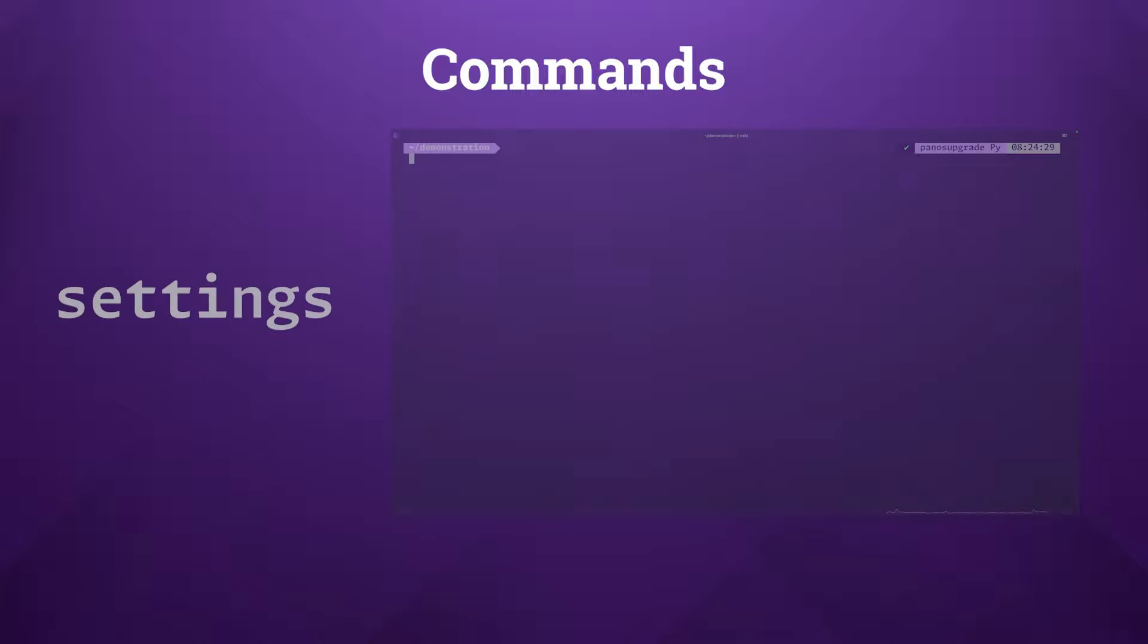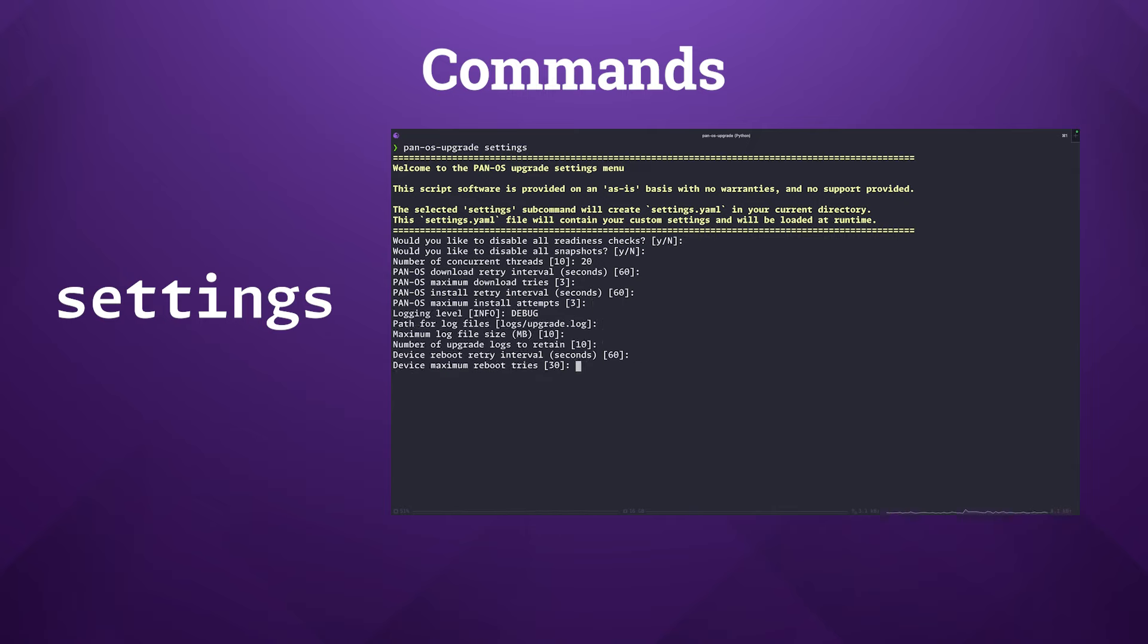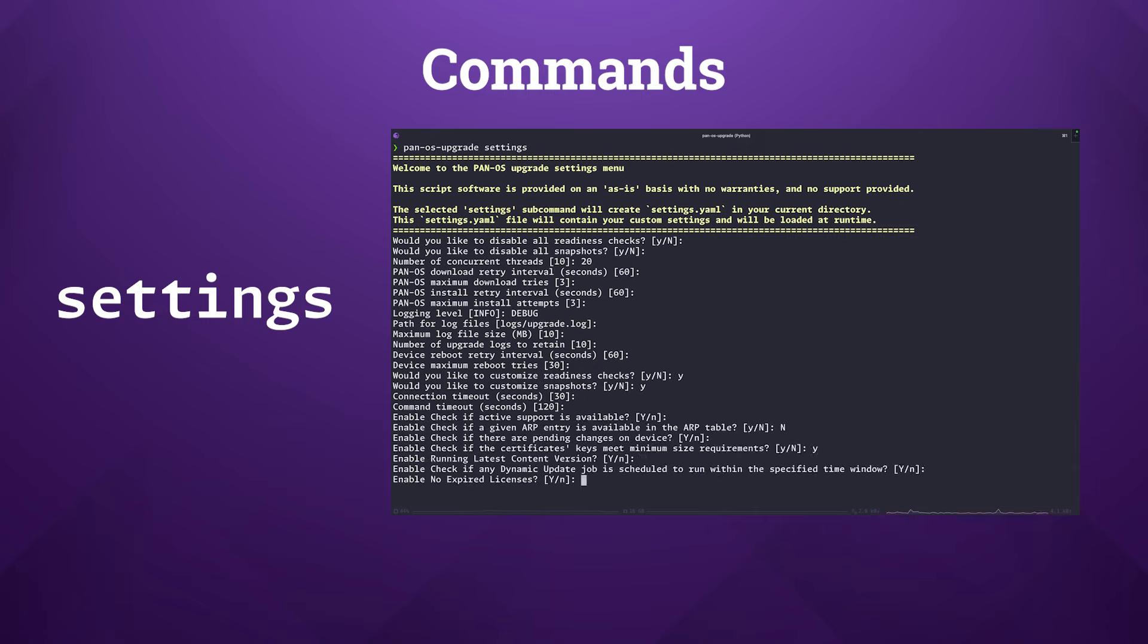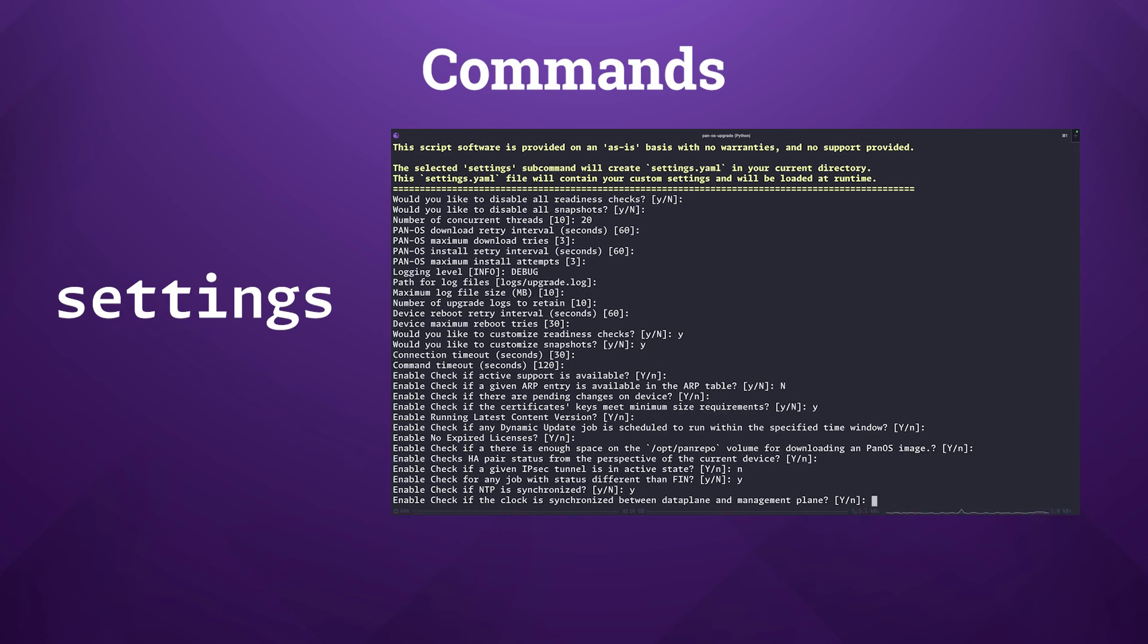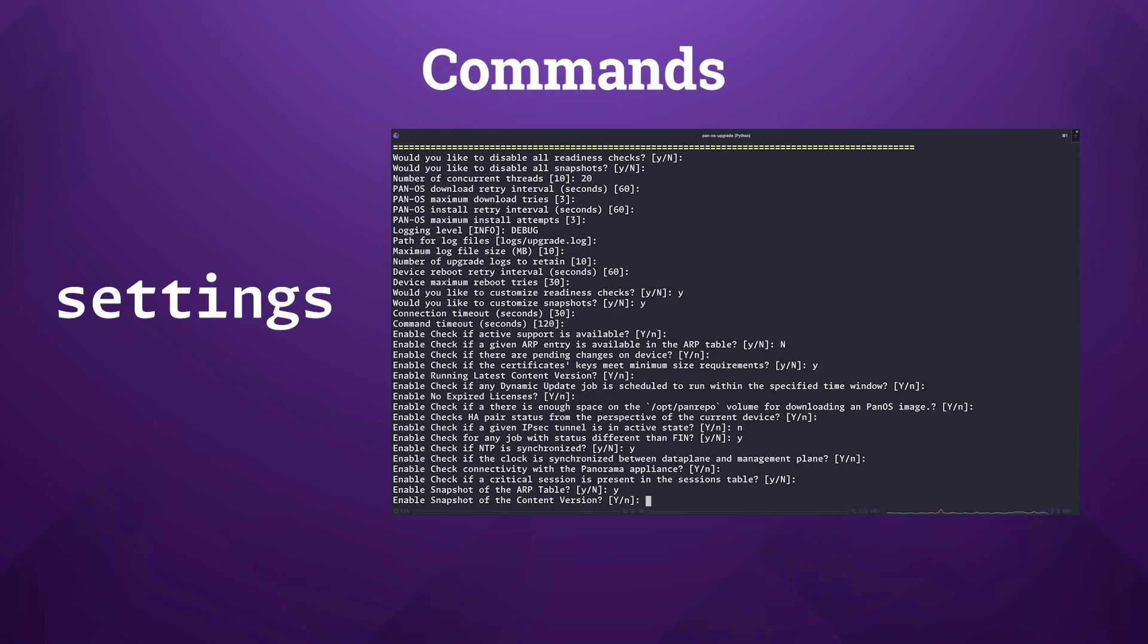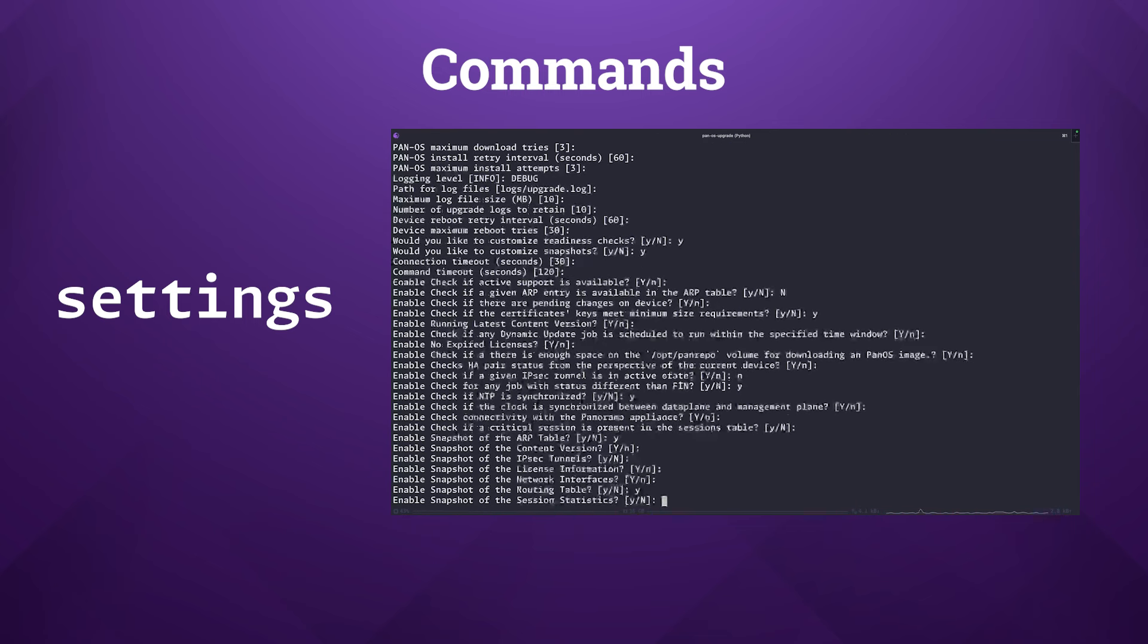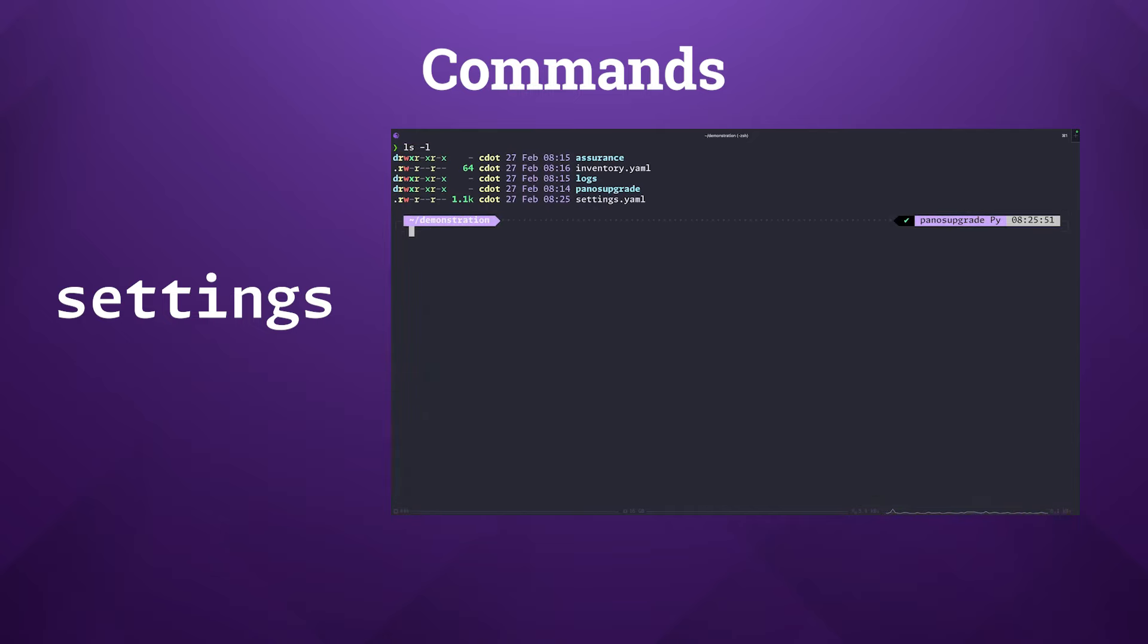The settings subcommand gives you control to alter the default operations of the tool. Using this command, you can toggle specific readiness checks on or off, change the snapshot configurations, or tweak other operational settings of the tool. These modifications are stored in a settings.yaml file which the tool looks for in the current working directory when executing the upgrade subcommands. If a file exists at runtime, its configuration will replace the default settings of the script.